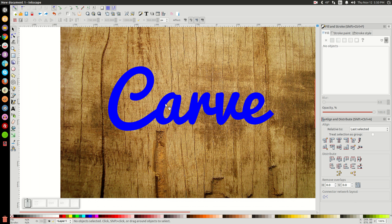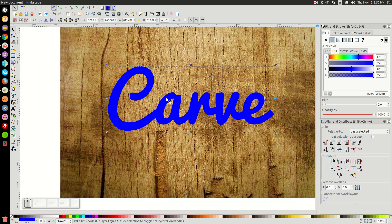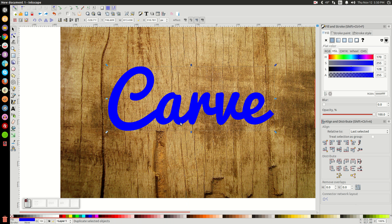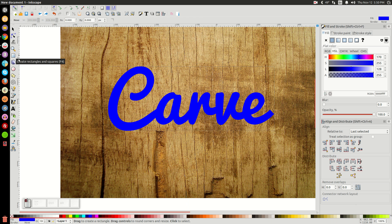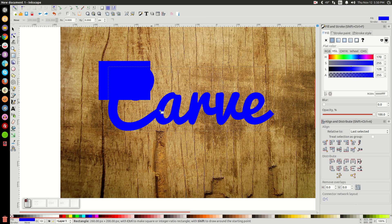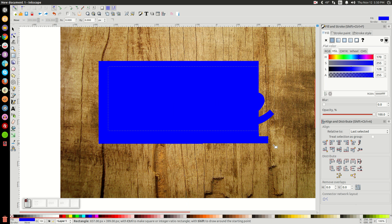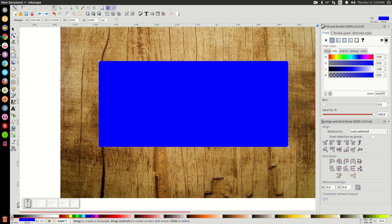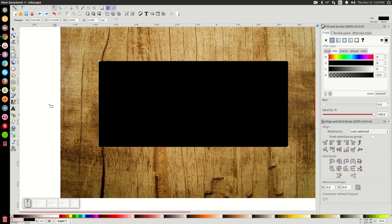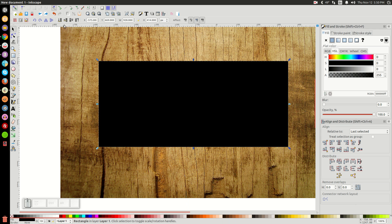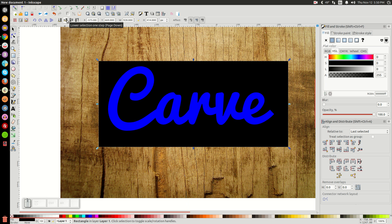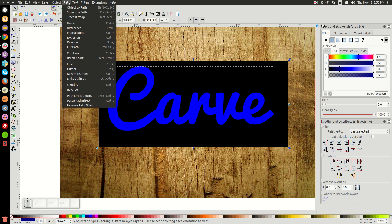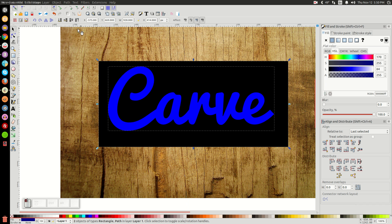Now the next thing I'm going to do is I'm going to click on just this word here. And I'm going to right-click it and duplicate that. And then I'm going to come over to the Create Rectangles and Squares tool. And I'm going to create a rectangle going over this thing. I'm going to turn that rectangle black. And I'll come back to the arrow. And I'm going to click the button that says Lower Selection, One Step. Click on that. And then hold Shift on the keyboard and click on the word Carve. And let's go to Path Difference.